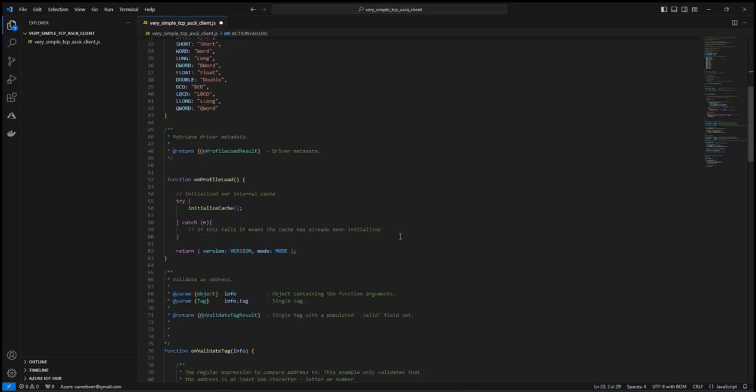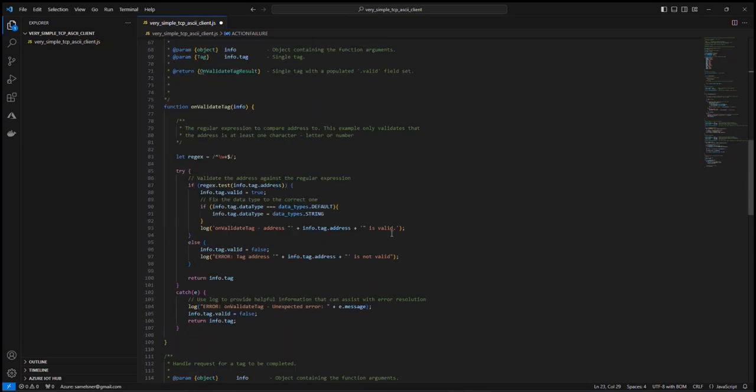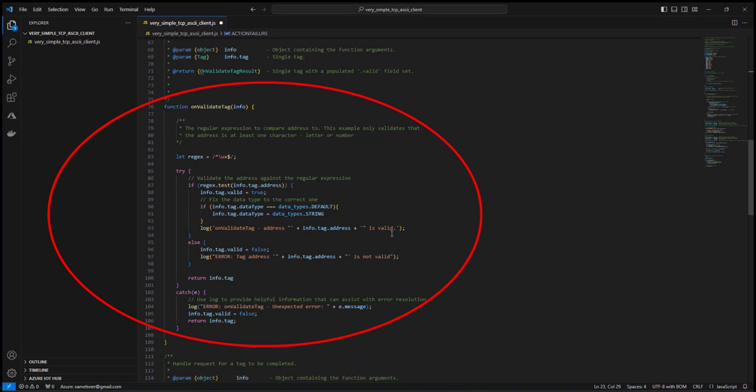Here I've defined the on validate tag function. You can see that I use a simple regular expression to ensure that I have at least one character in my tag address. I also changed the unassigned default type of this tag to string because the return data will be ASCII characters. Assigning data types in the profile script allows Kepware configuration users of this driver to add tags without the need to also assign data types during tag edition.